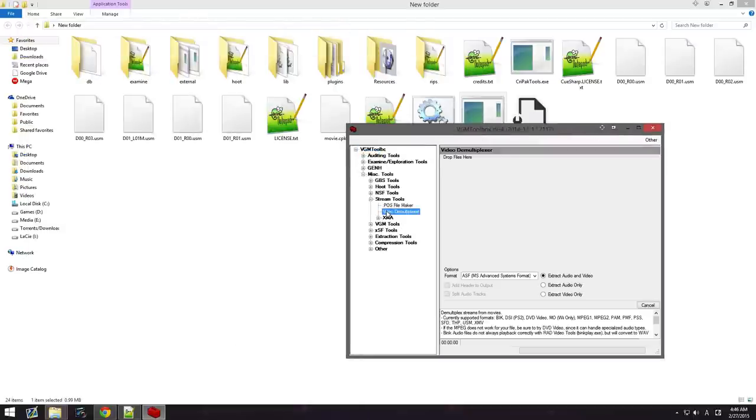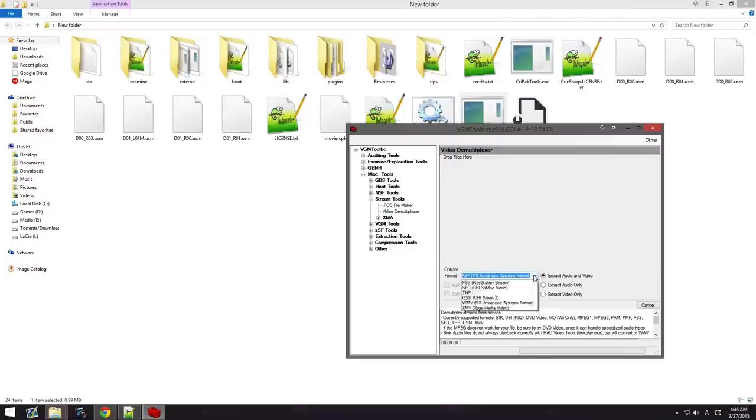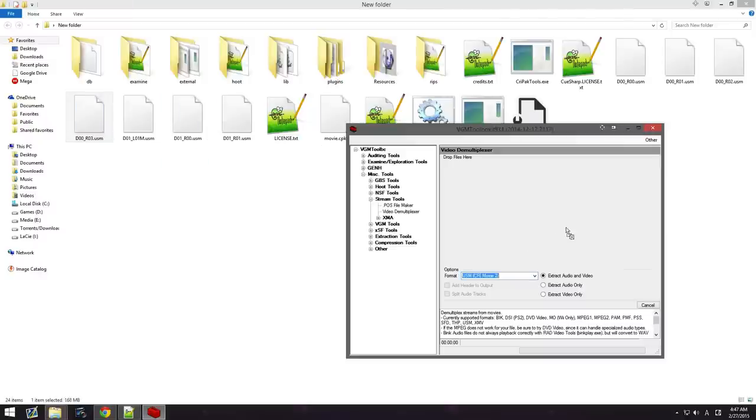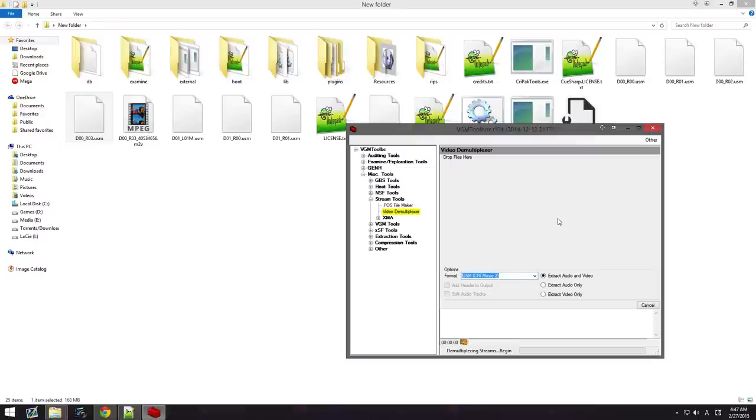Stream. Go to Video. Demultiplexer. Click this. Go down to USM. And then, get any one of these. Go ahead and drag it right there. And just wait for it to extract. Sometimes it takes a while. Sometimes it goes fast. It just depends on what USM file you use.